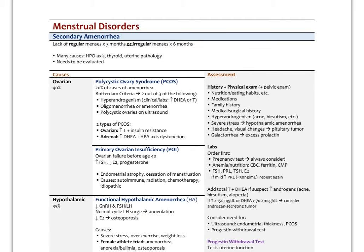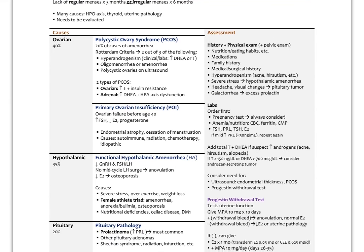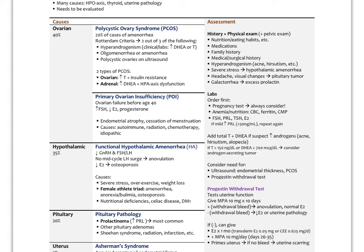Finally, secondary amenorrhea — a lack of regular menses for three months, or having had irregular menses that then go away for at least six months. This needs to be evaluated, not left alone. Ovarian causes account for up to 40% of cases: PCOS (about 20% of amenorrhea cases, requiring two out of three Rotterdam criteria — hyperandrogenism, oligo- or amenorrhea, and polycystic ovaries), with ovarian and adrenal types requiring different treatments. Primary ovarian insufficiency or failure before age 40 involves low estrogen, low progesterone, and high FSH, leading to endometrial atrophy and cessation of menses.